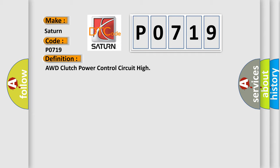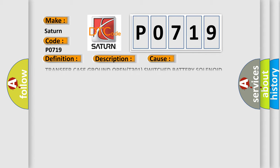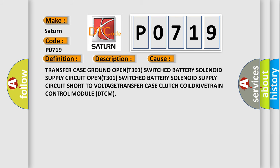And now this is a short description of this DTC code. Transfer Case Motor Circuit is shorted to Voltage. This diagnostic error occurs most often in these cases: Transfer Case Ground OPEN-T301, Switched Battery Solenoid Supply Circuit OPEN-T301, Switched Battery Solenoid Supply Circuit.